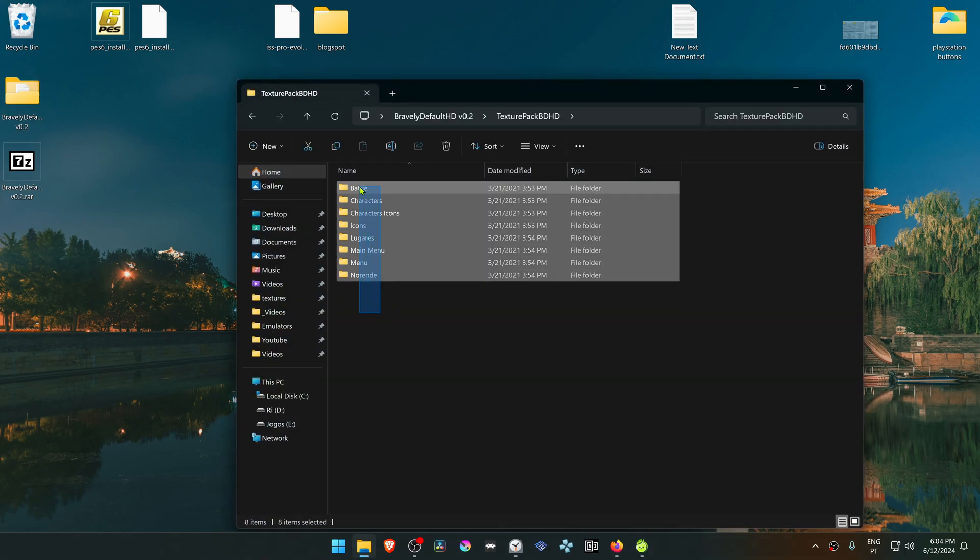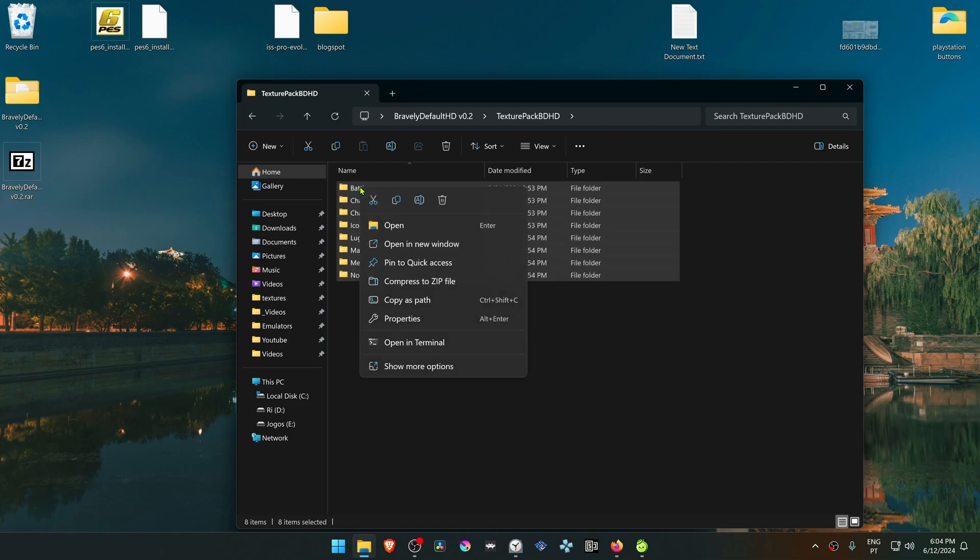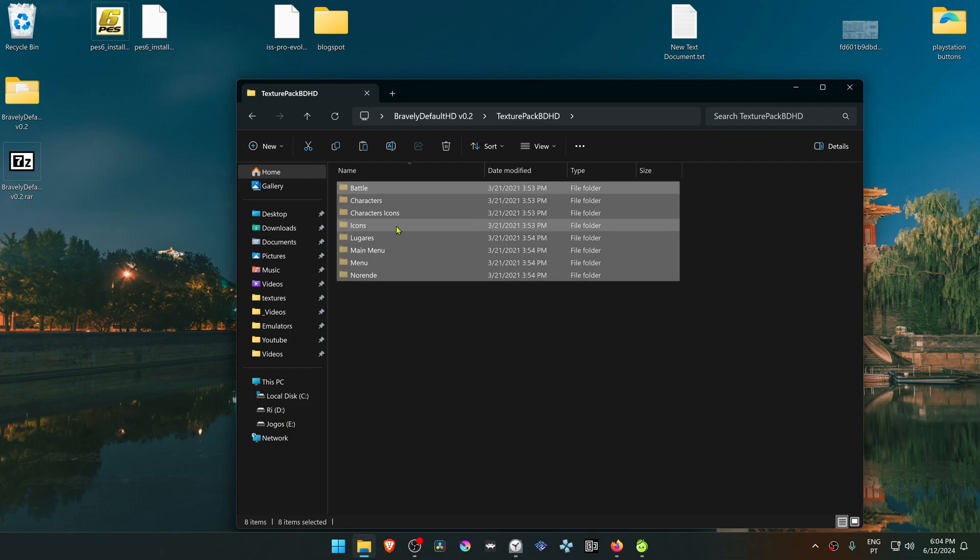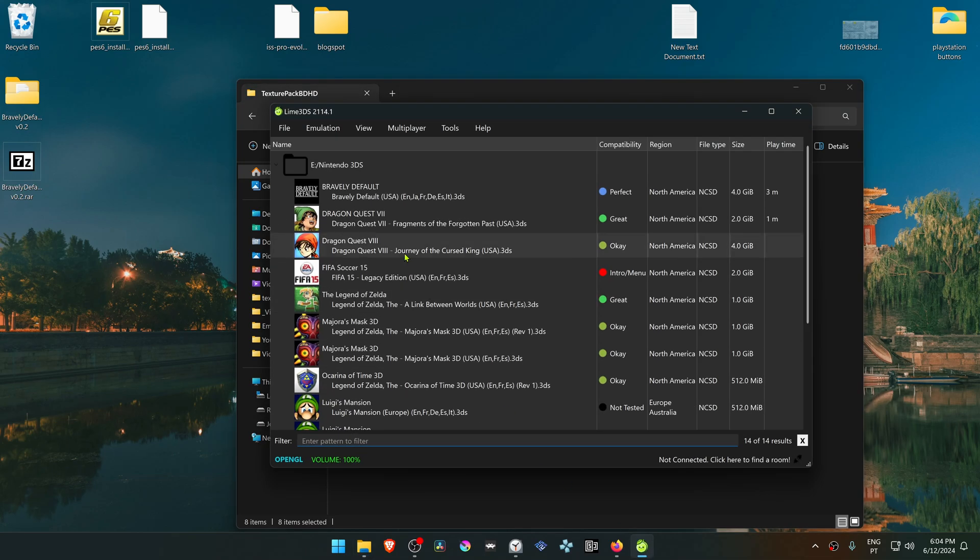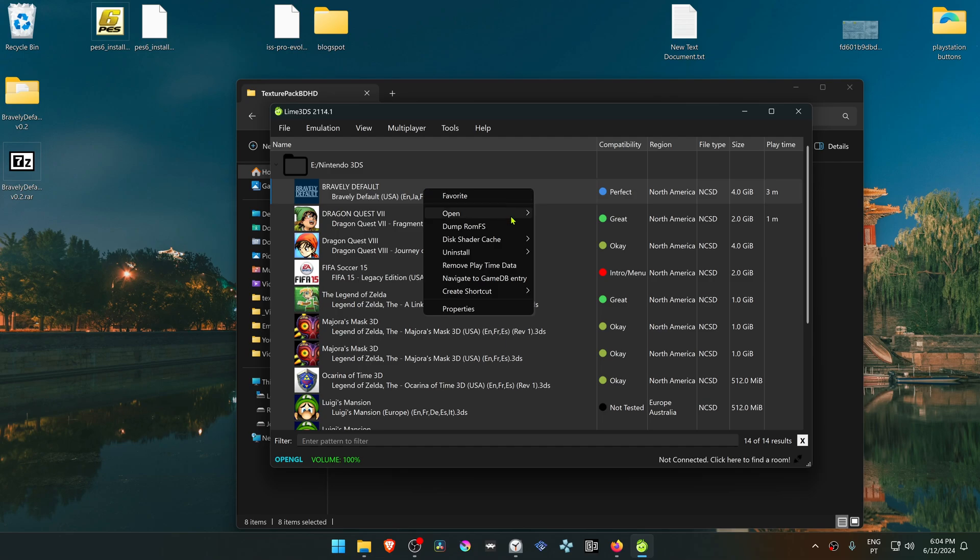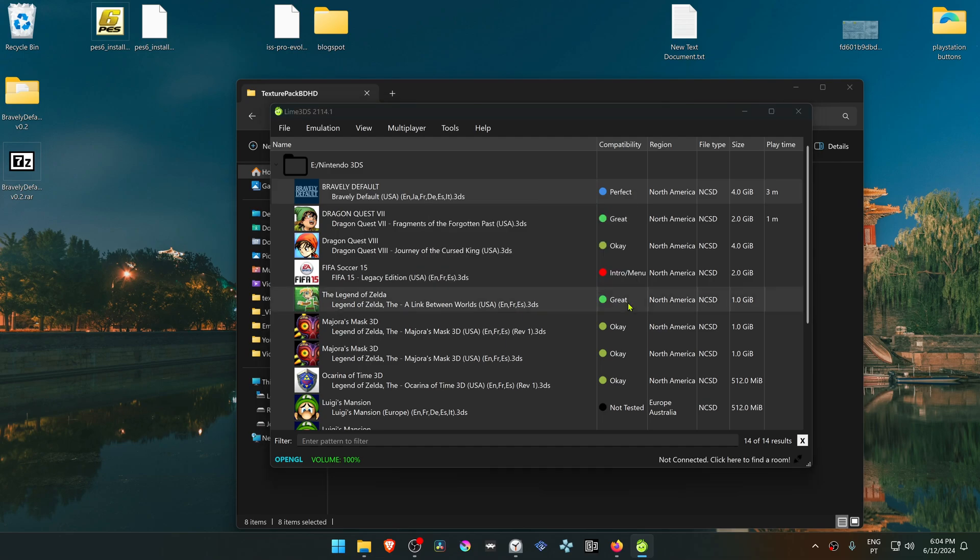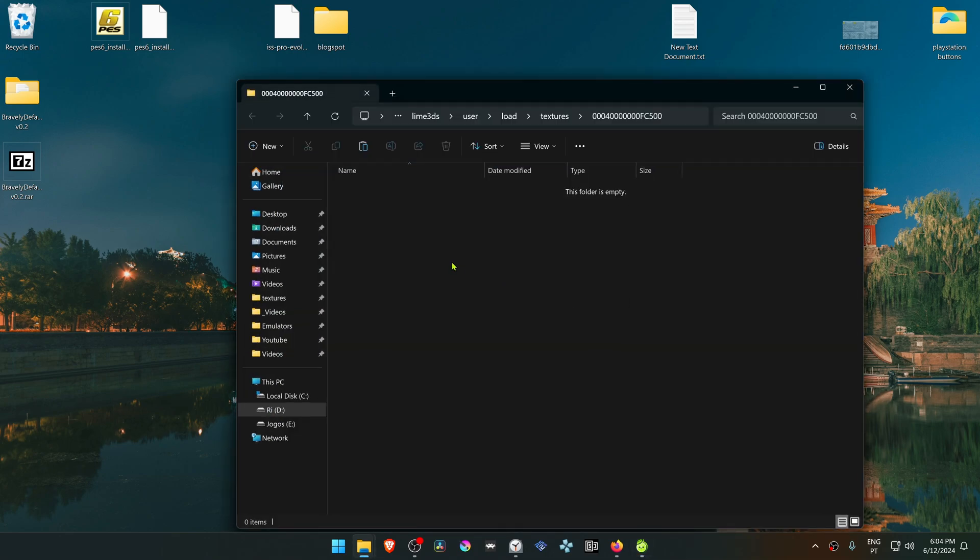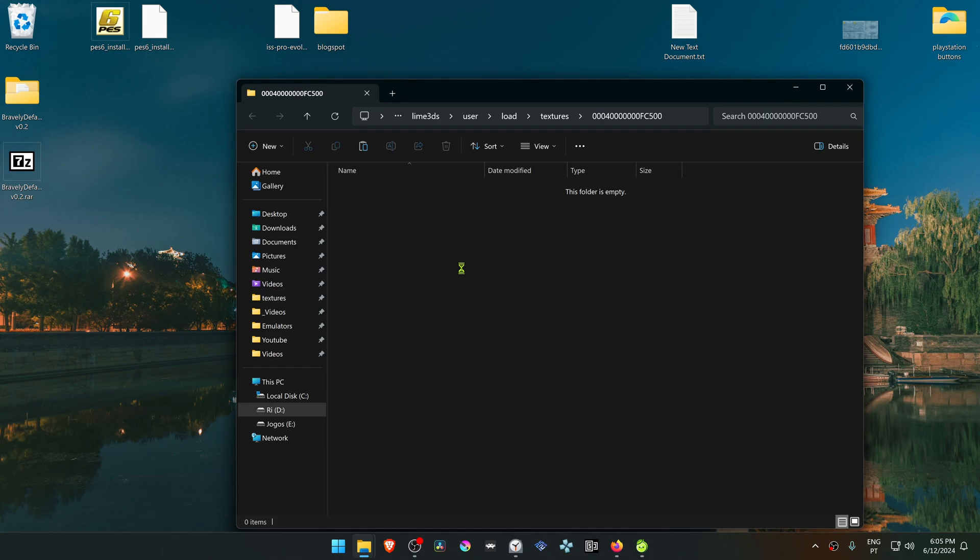Copy or cut all of these folders, then go to Lime 3DS. Right-click on top of Bravely Default, then go to Open Custom Texture Location and paste those folders in here.